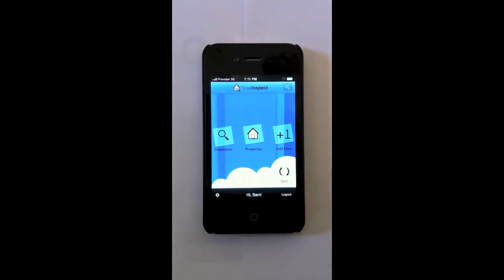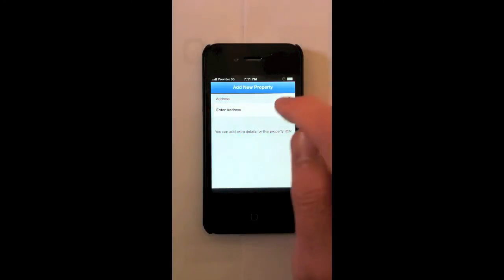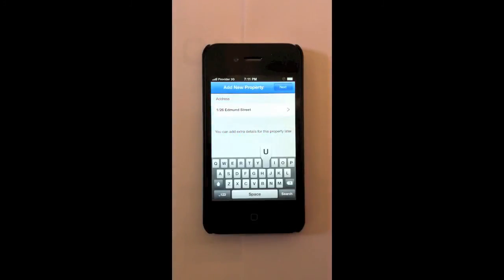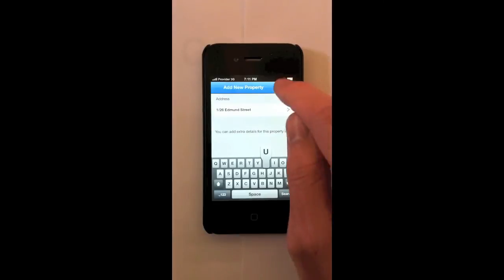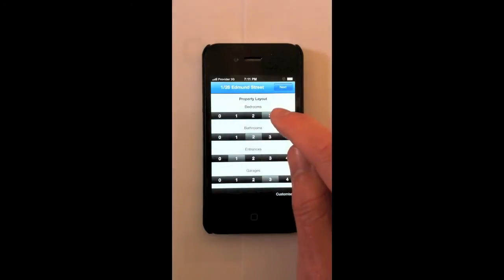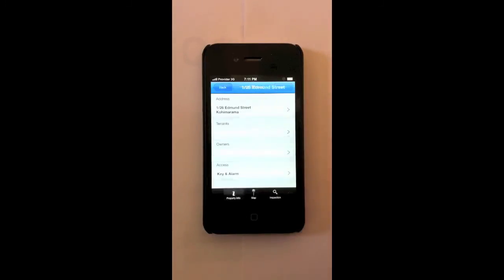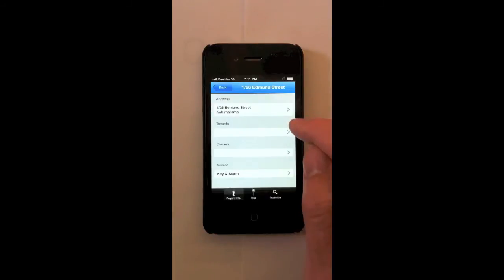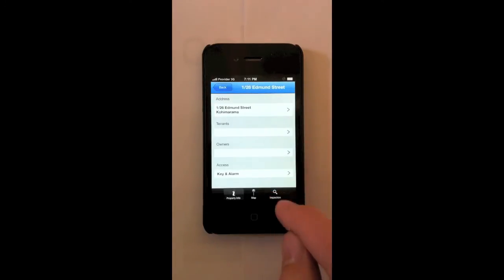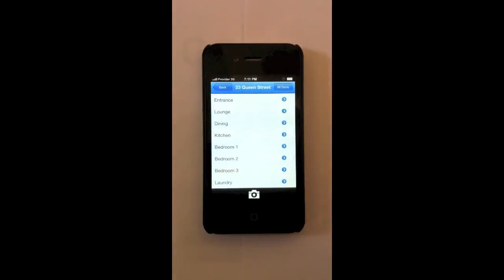Now also, you may be wondering how you add a new inspection on the go or a new property. Just click add new. Enter the address. You can quickly select how many bedrooms, how many bathrooms, entrances and garages. This is again 100% customizable. Next. It's going to give me the option to enter the other details. Because I'm in a rush, I'm not going to. Start new inspection. Straight in again.